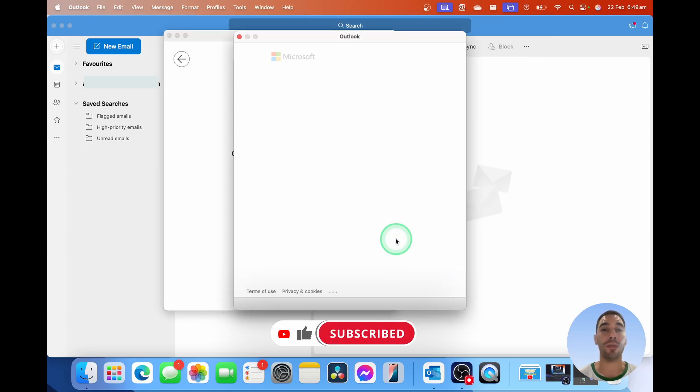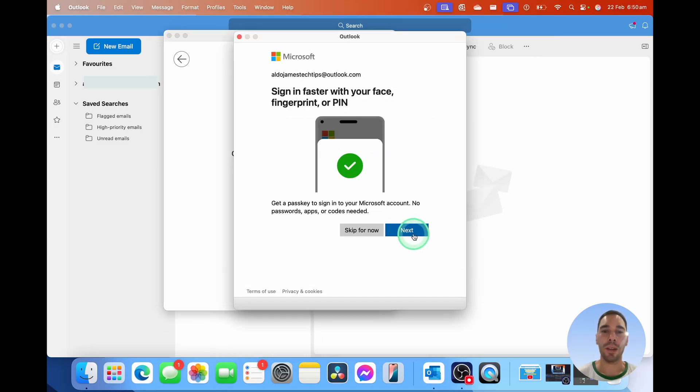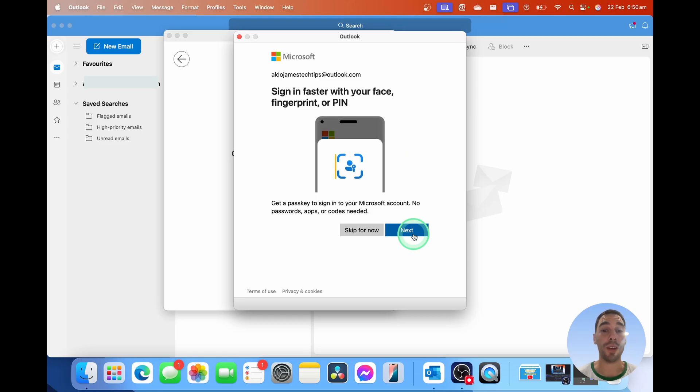Then it's going to ask you for the password. If you need to, add your two-factor verification.